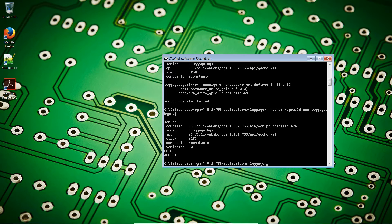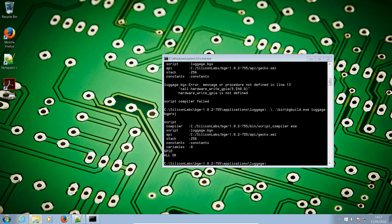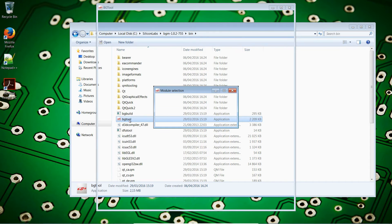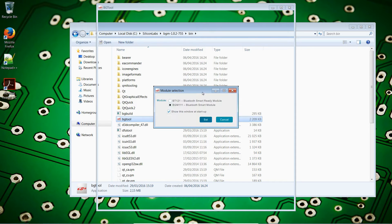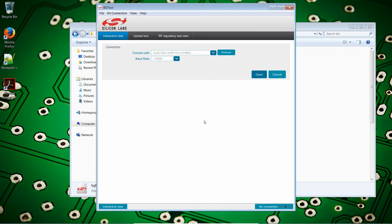For those of you who are allergic to the command line, there is another option. If we go back to the bin folder, we have a tool called BGTool. Double click on that. And after a few seconds, the interface will come up. We have a module selection. We're using the BGM111 module, so let's set that.